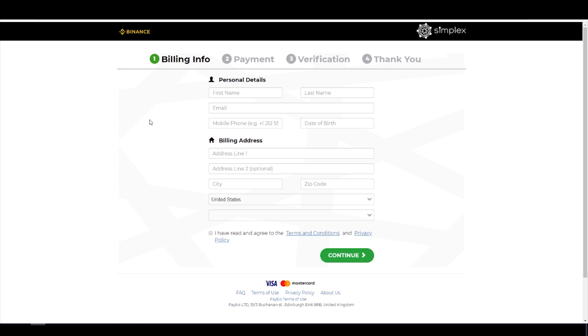We do have to fill out some information. I know we hate to do it and hate to put in our personal info and do KYC, but we have to. First off, fill out all this info and then we will move on to step two.